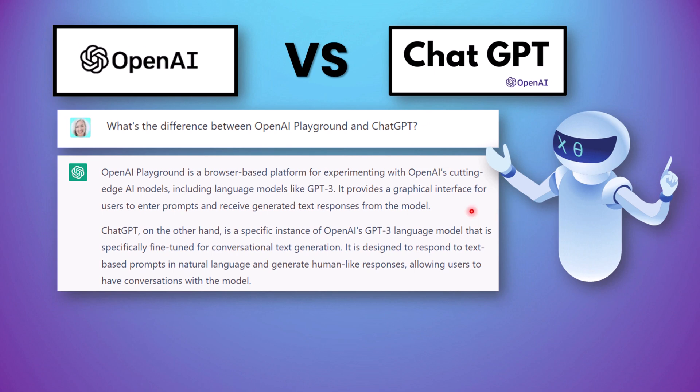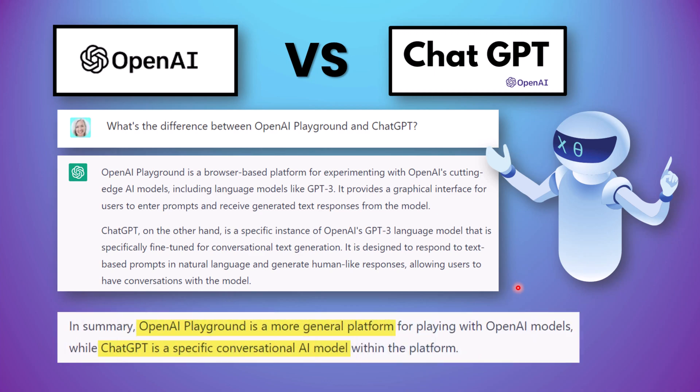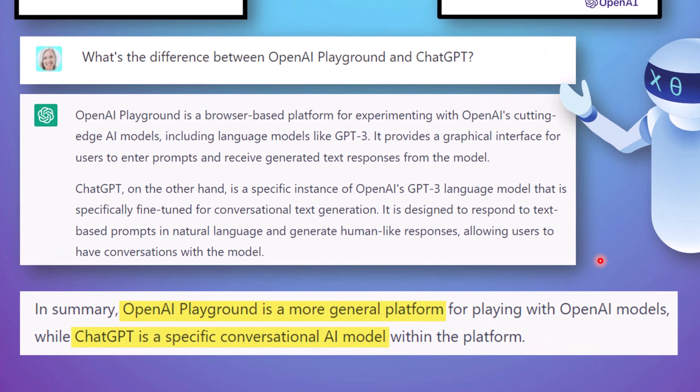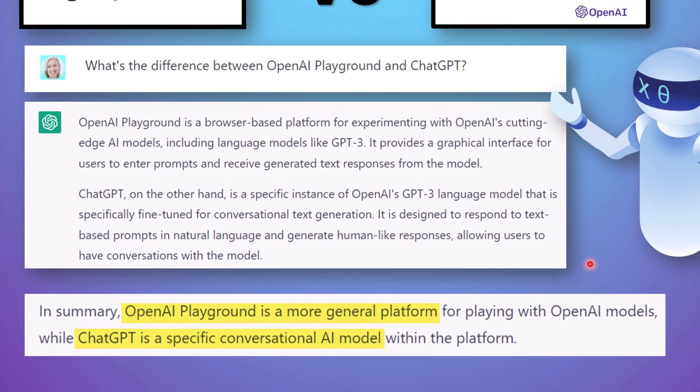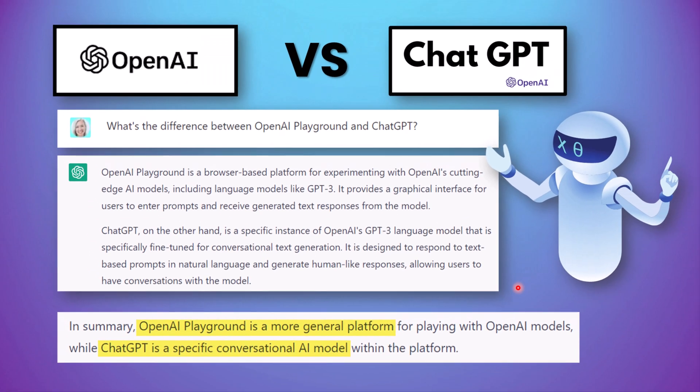You can enter prompts and receive generated text responses whereas ChatGPT is a specific instance of OpenAI's language model and it's specifically fine-tuned for conversational text generation. So in summary Playground is a more general platform while ChatGPT is a specific conversational AI model.